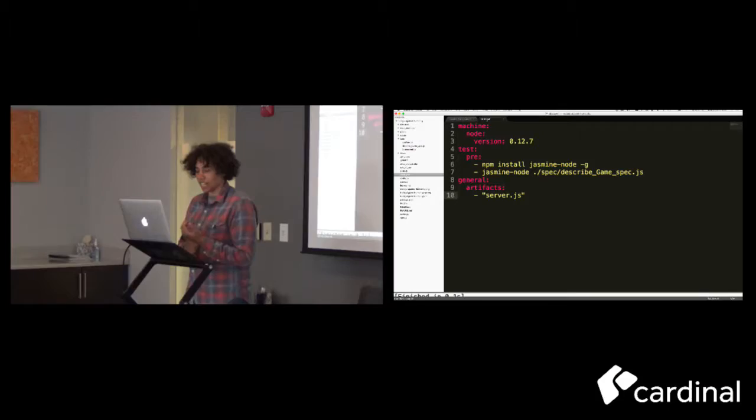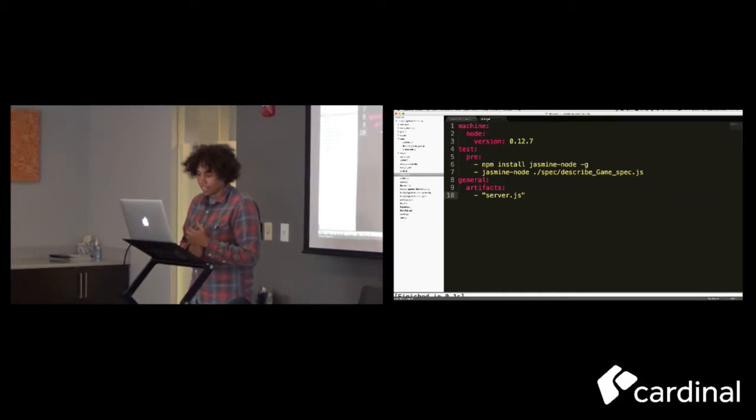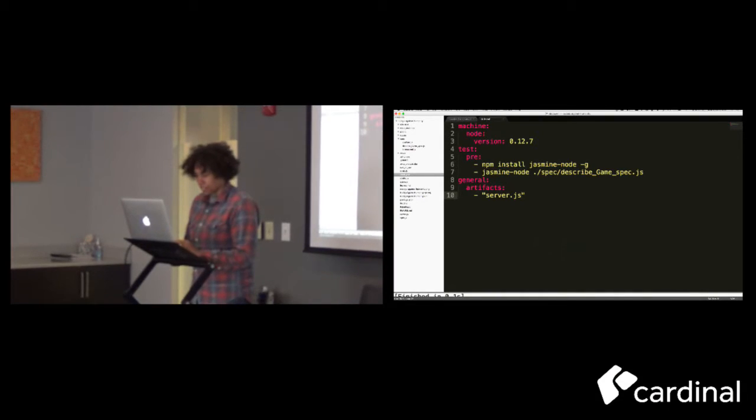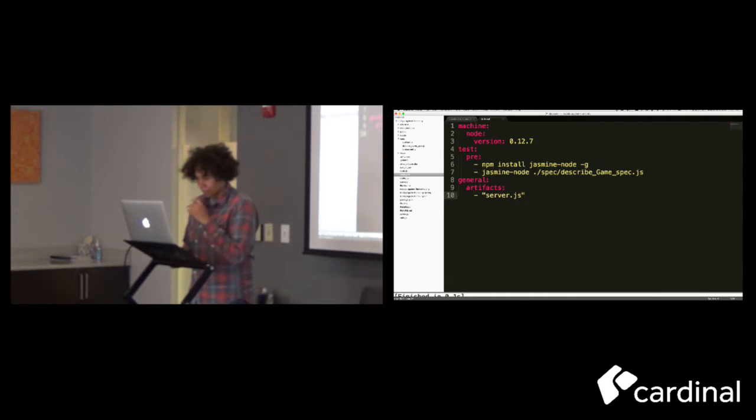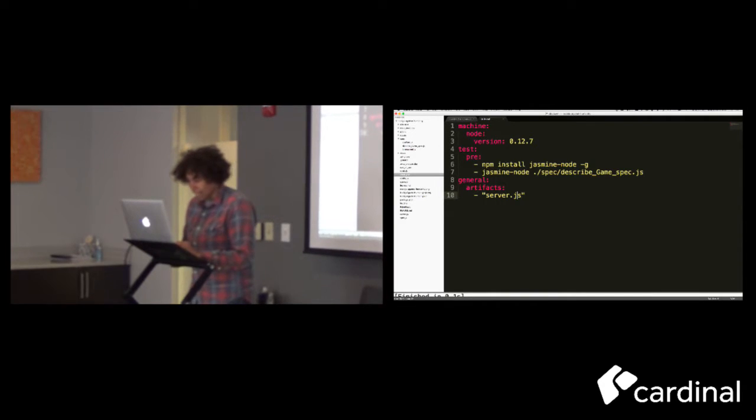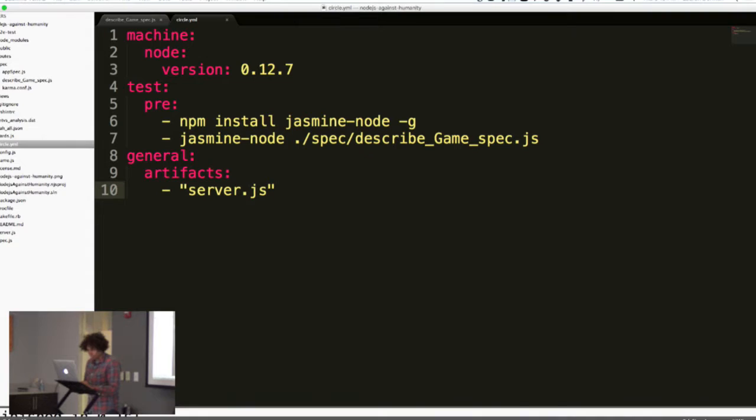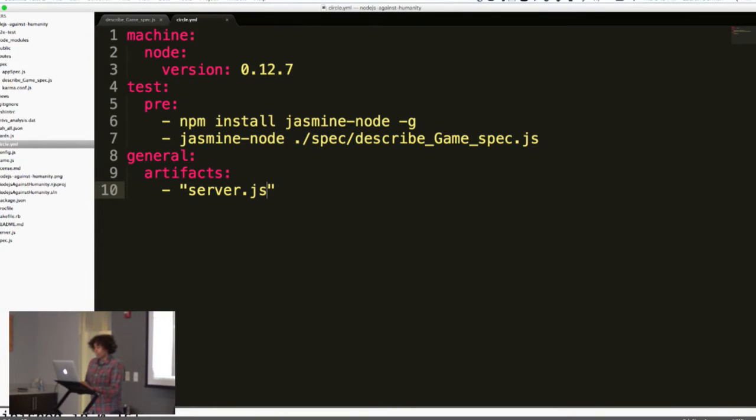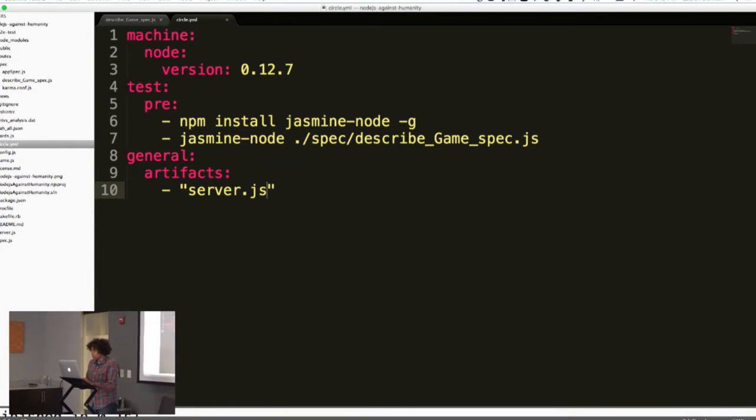I'm Lauren, for those of you who don't know me. I'm going to walk through the CircleCI integration that I worked on for the last workshop that Adam put together. So it's pretty straightforward, actually.